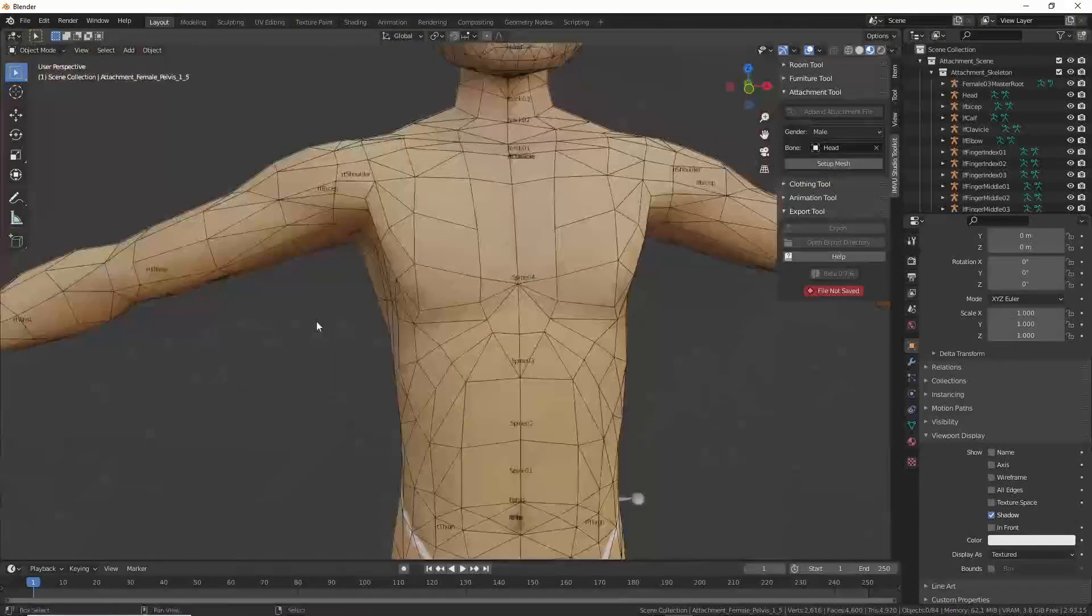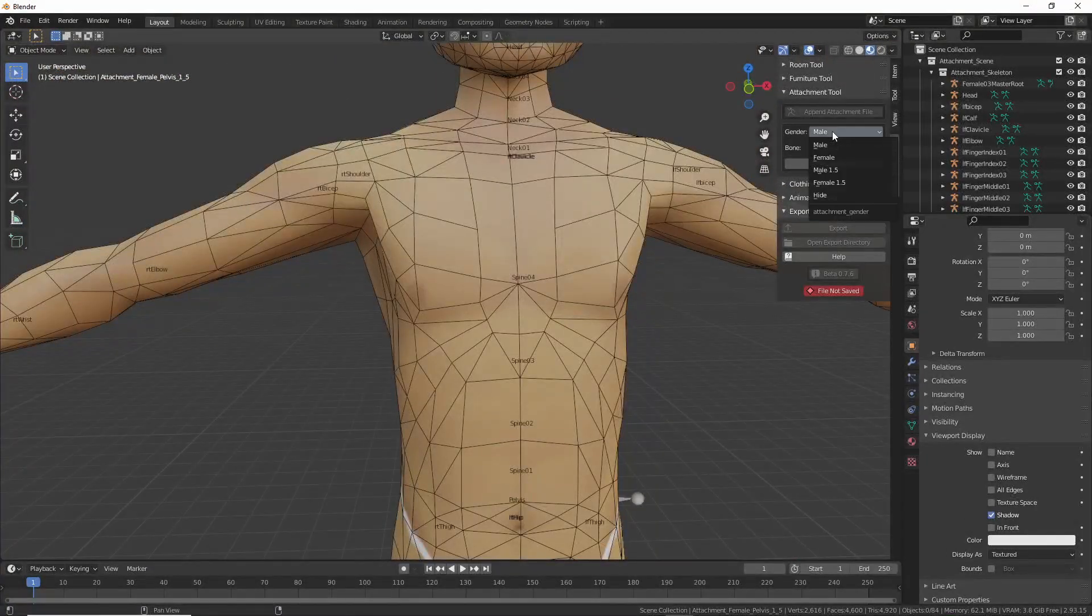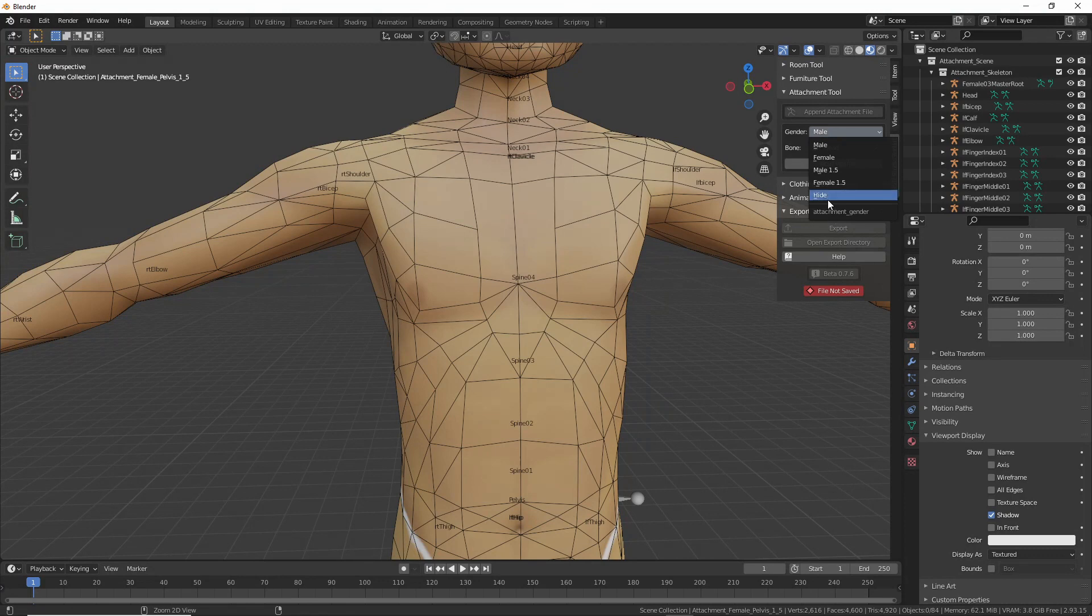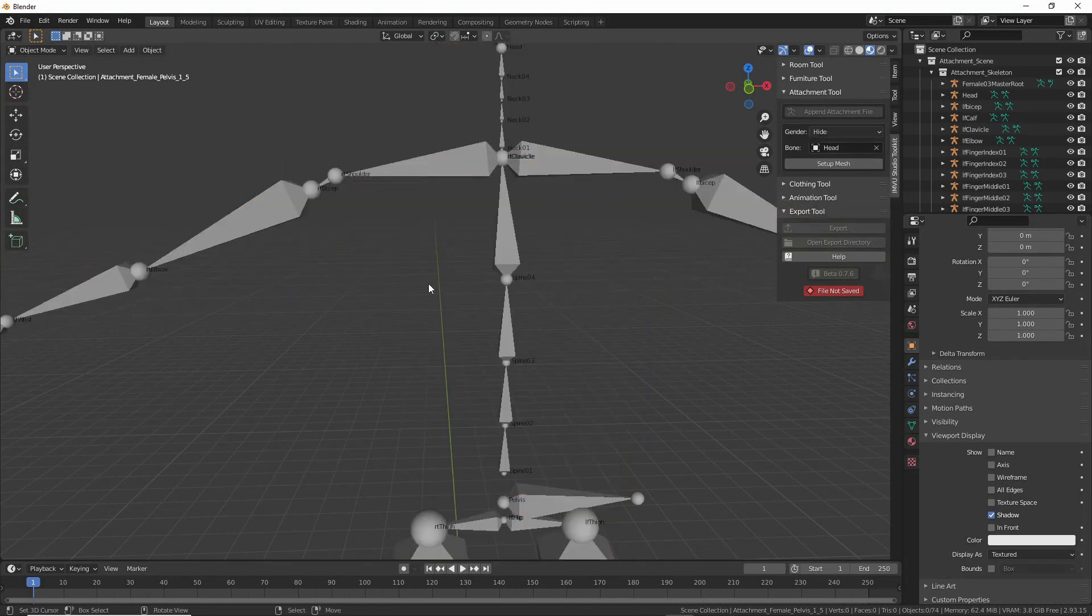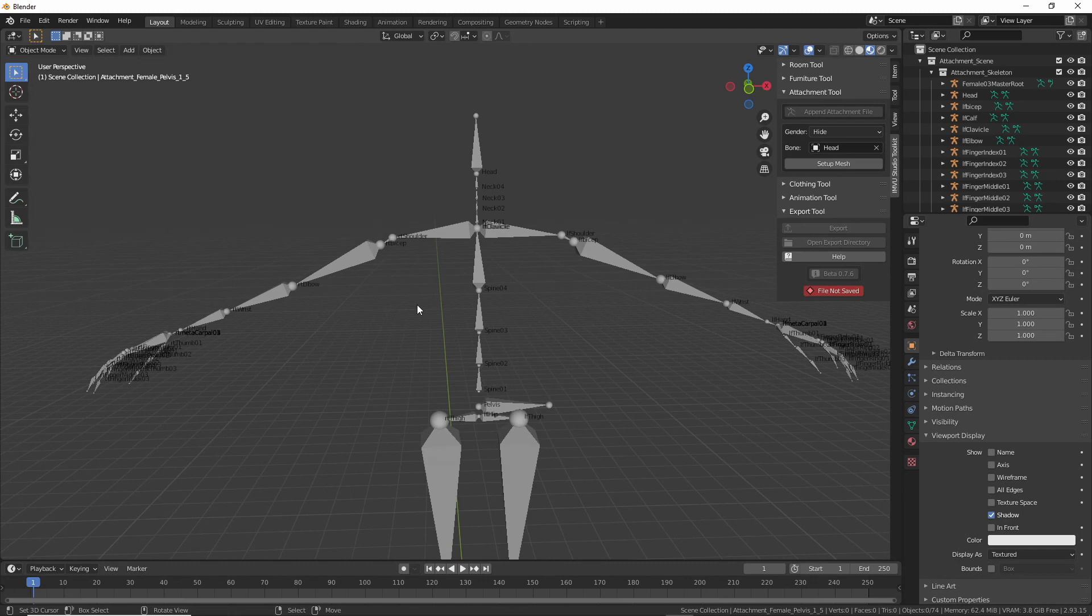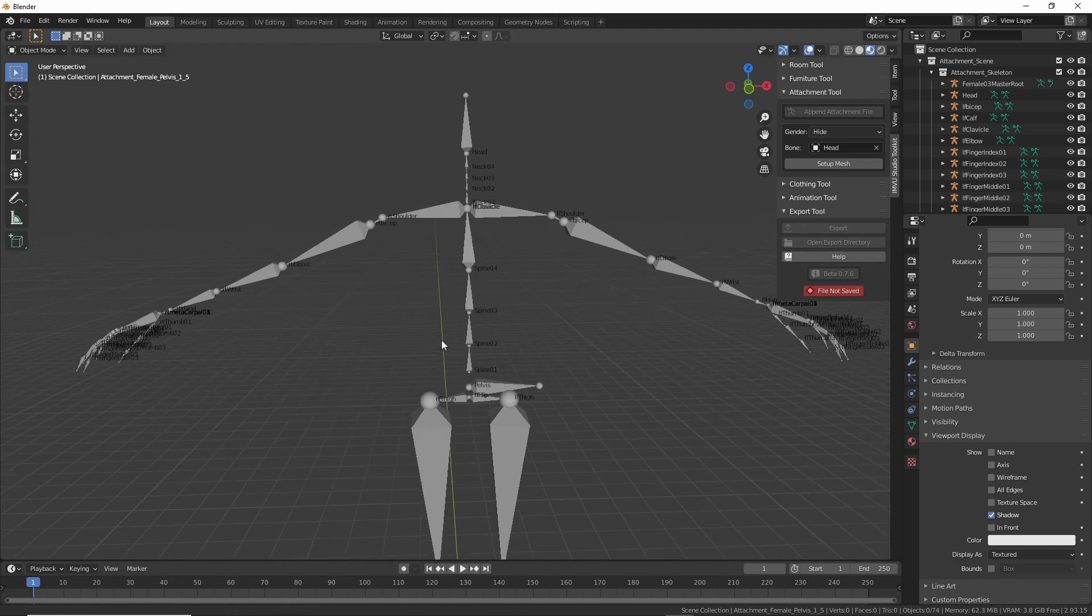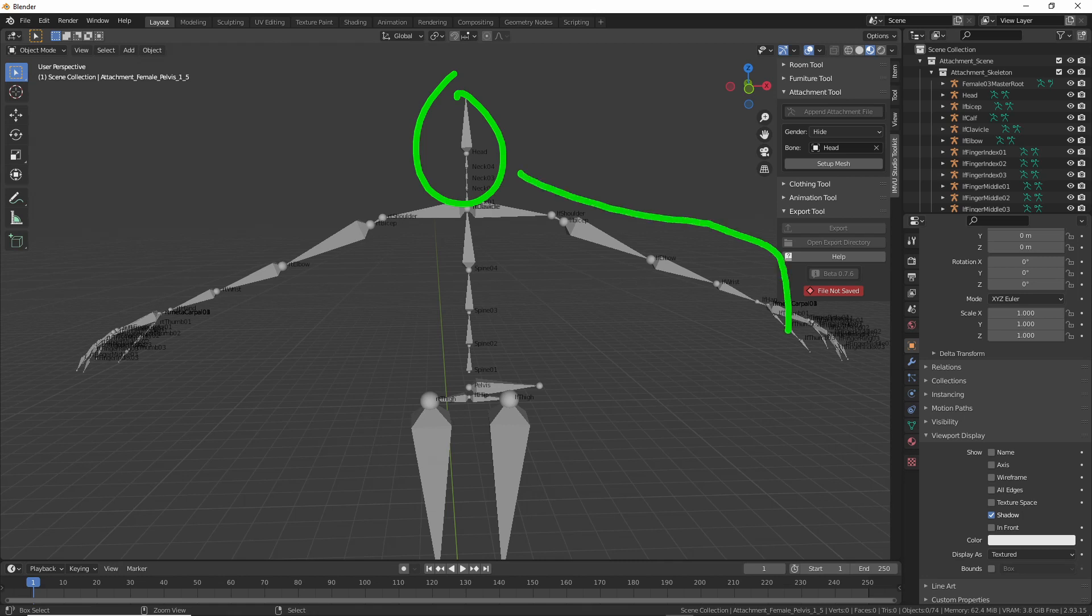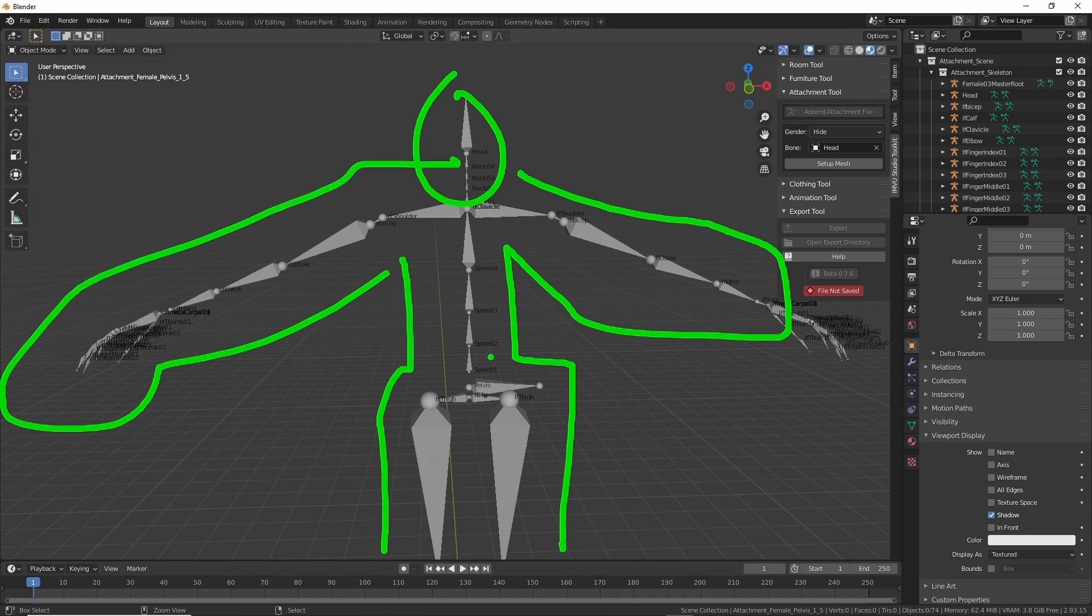But we can also, there's a hide option that allows us to hide the avatar, the mesh at least, and drop in our own custom shape. You could drop in your own stickman and use that.